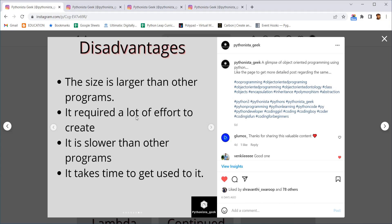And these are slower than the other programs because we are creating the data type itself. Always built-in things are much faster because most of the built-in data types or built-in functions will be coded in C language and they have joined it with Python. So they work very faster than the one which we are writing on our own in Python language itself.